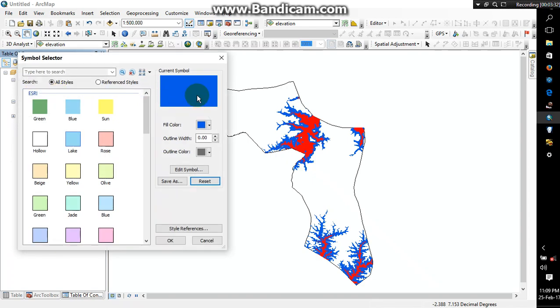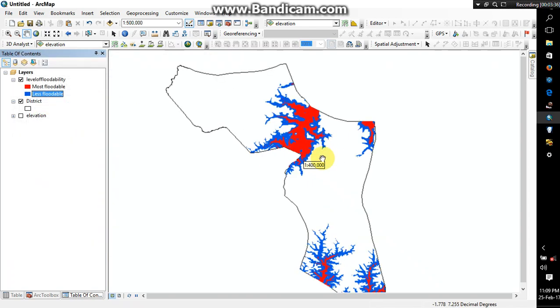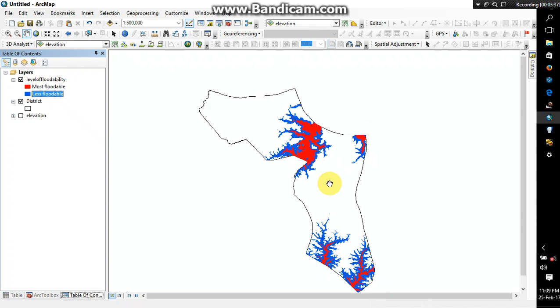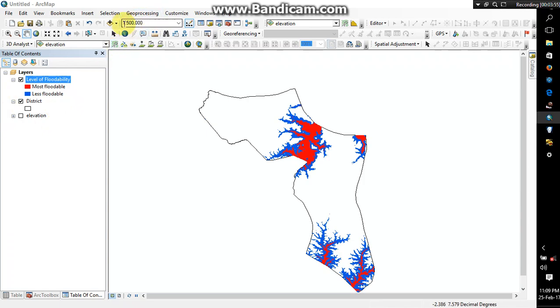Now it was also zero. Alright, so now I have my floodable area. Let me just rename this one. Alright, so the next thing I want to do is find out the number of towns or settlements that are affected in this district or that are found or located in the floodable zone.